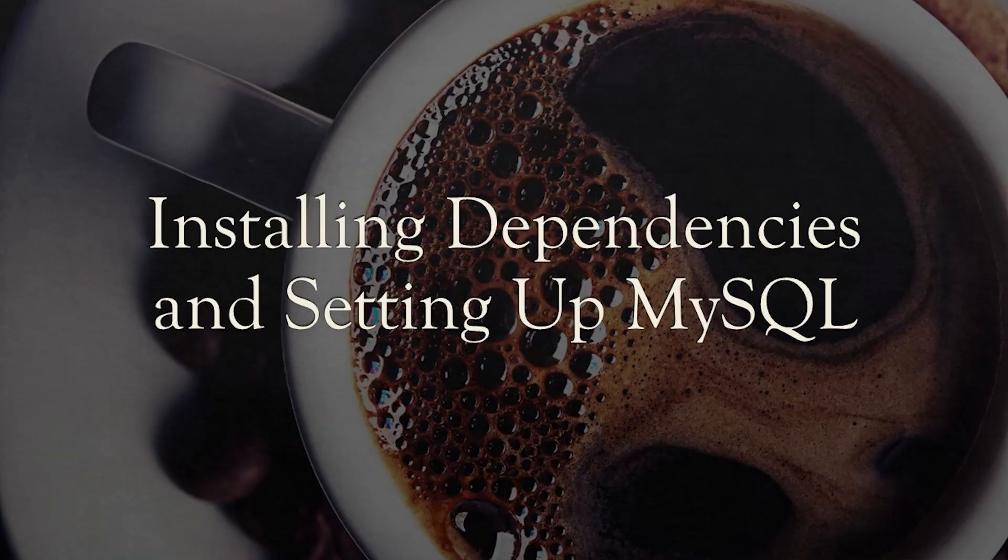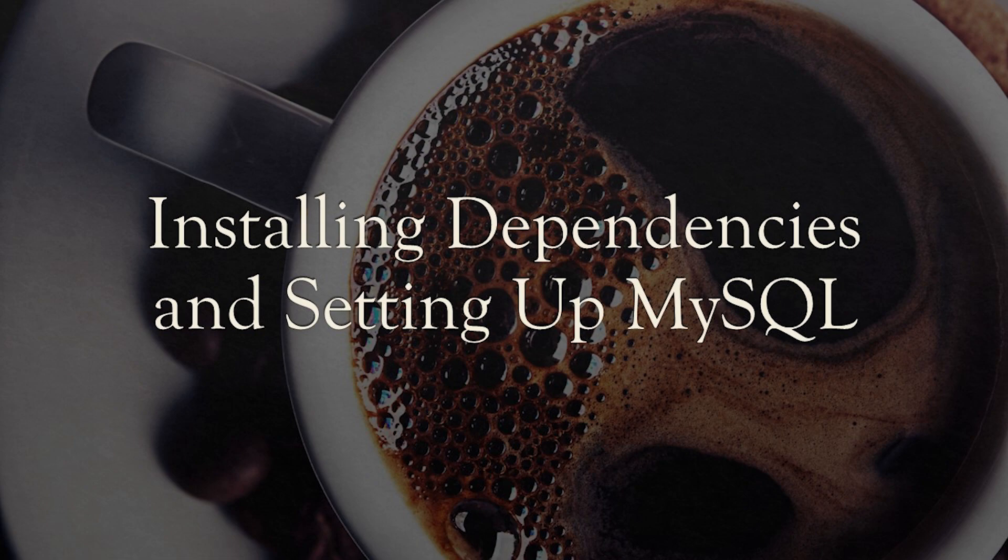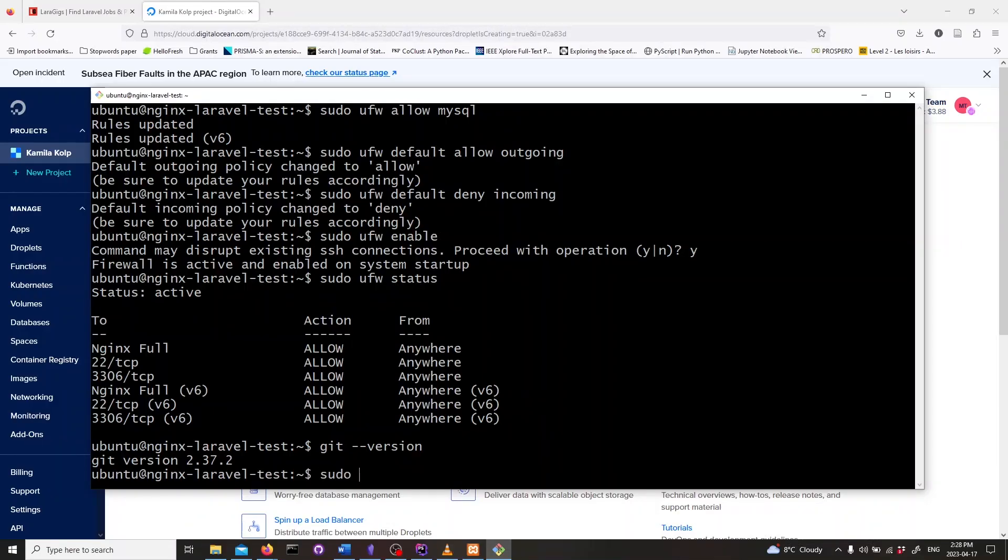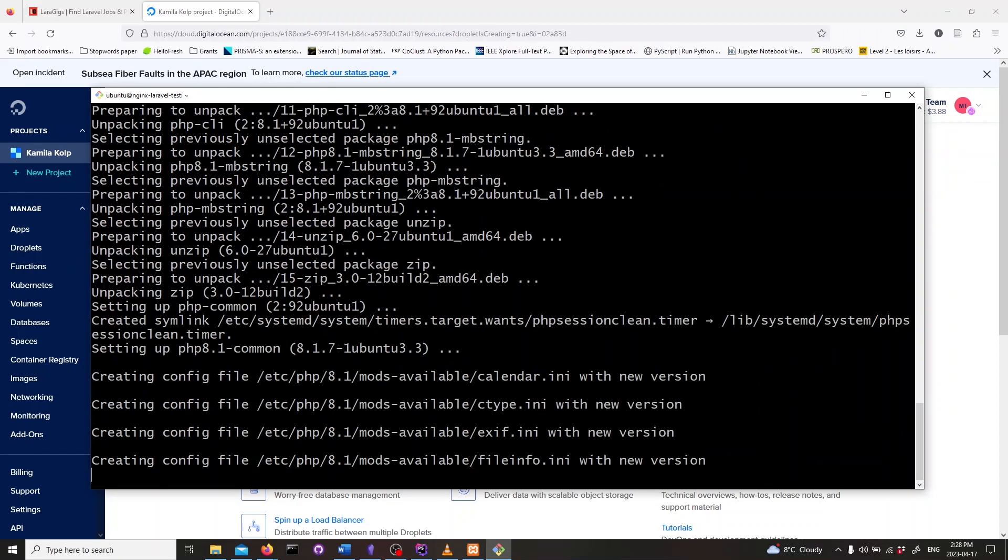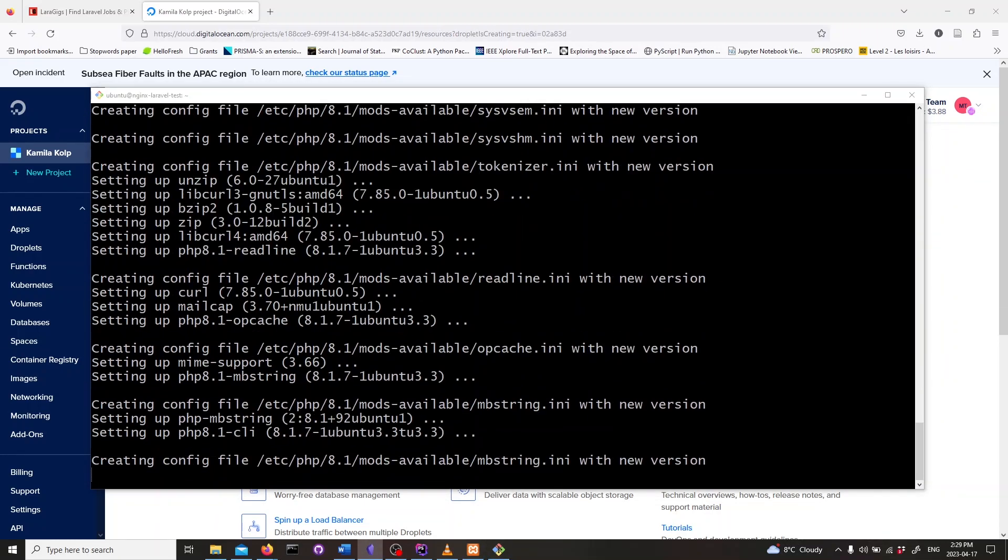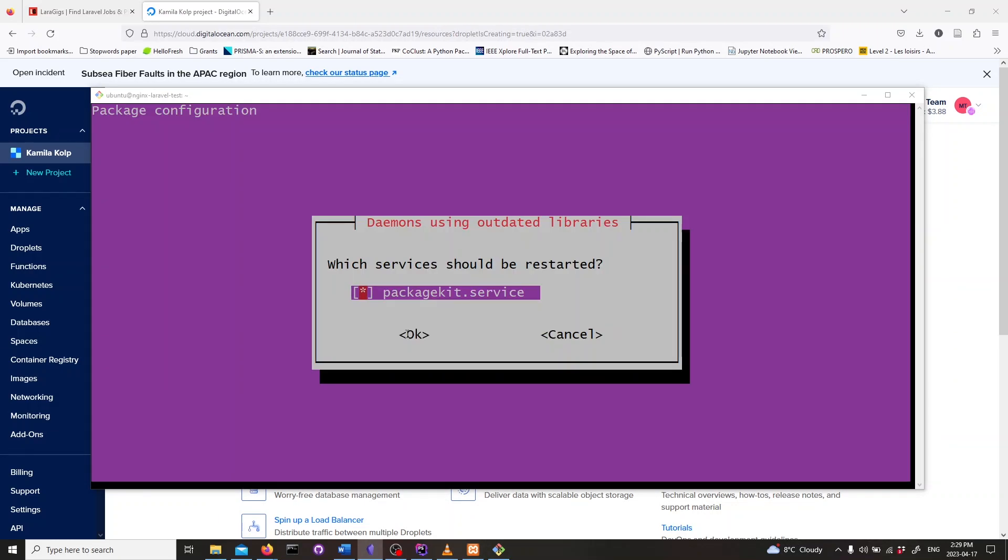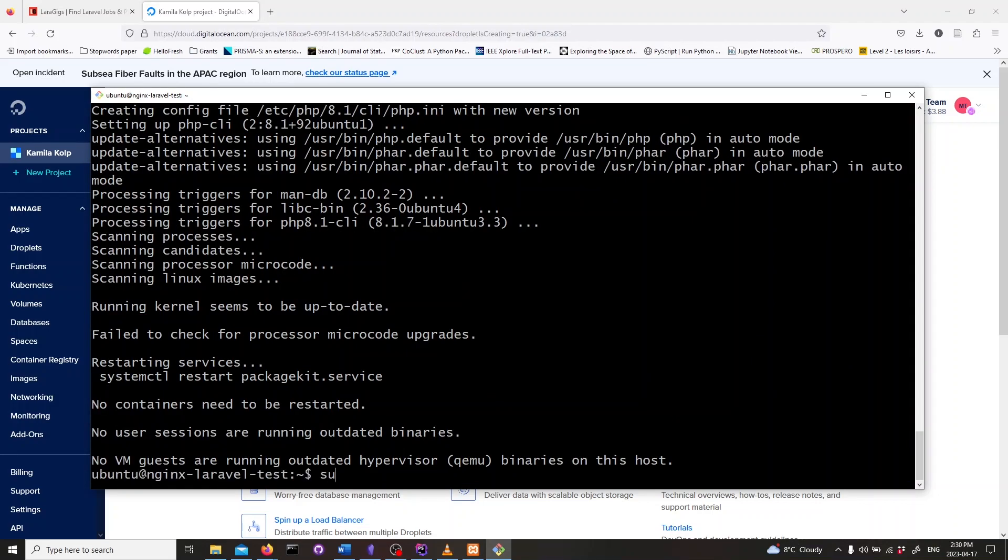Now let's set up dependencies and configure MySQL. Let's install dependencies. Type in sudo apt-get install curl php-cli php-mbstring zip and unzip. Next we need to install MySQL server. Type in sudo apt-get install mysql-server and hit enter.